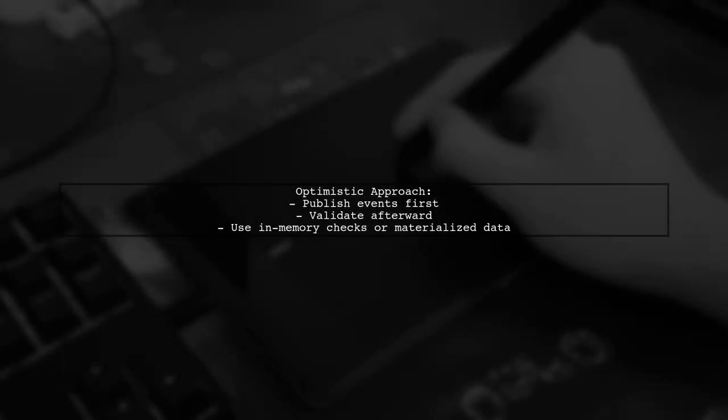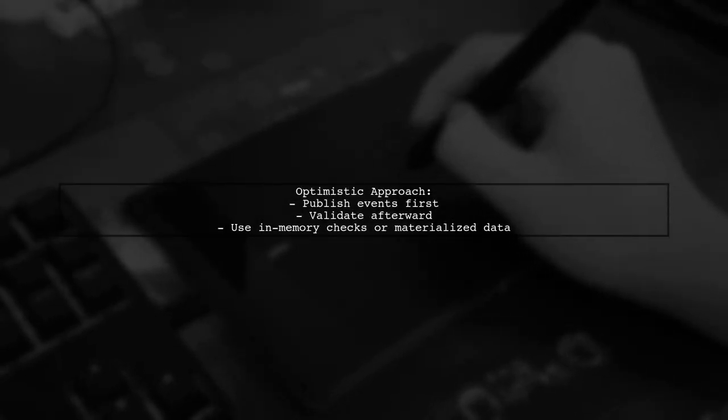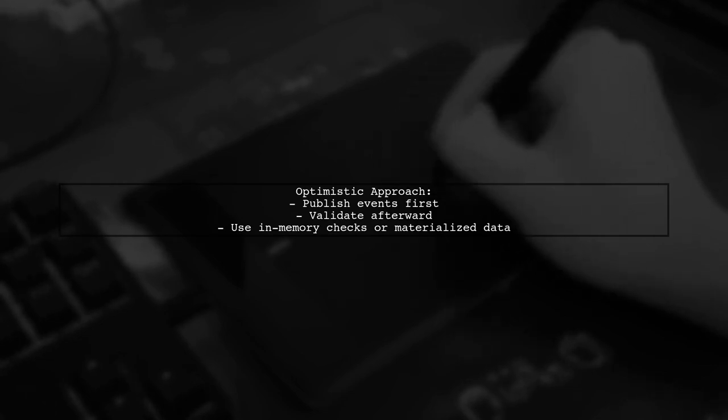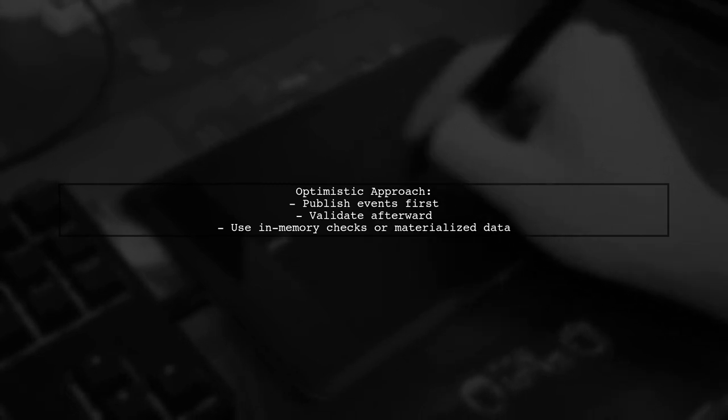The optimistic approach allows you to publish events first and validate them afterward. This requires a feedback mechanism to handle validation results.